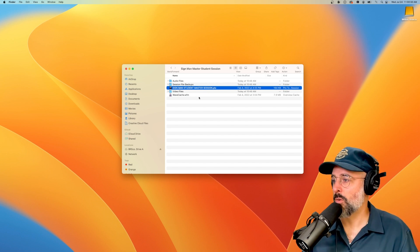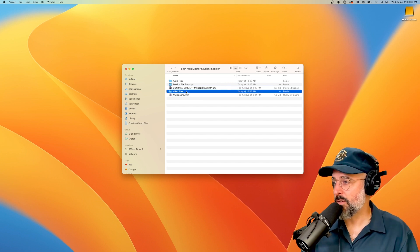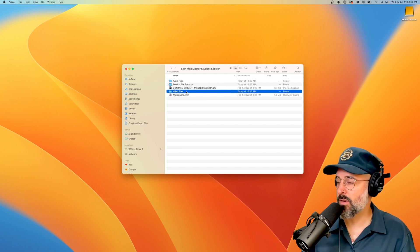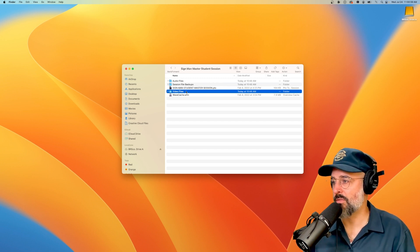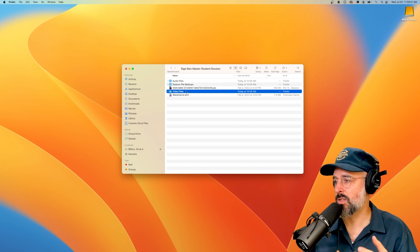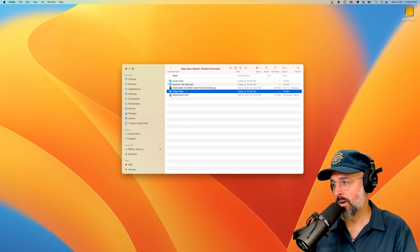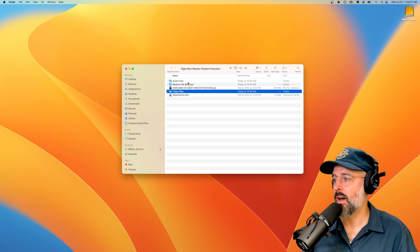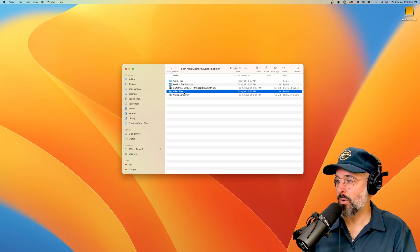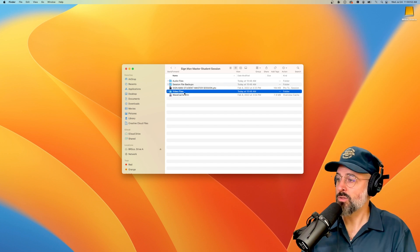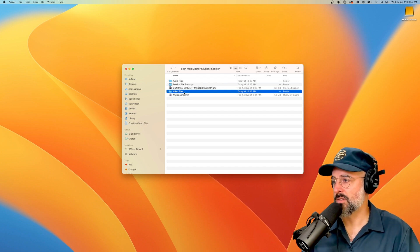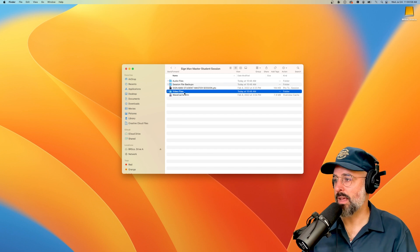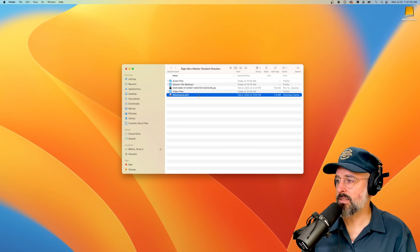After that, we have video files. So if we're doing sound for film or media or anything, we usually have a video file that's associated with the Pro Tools file. And it's important that it stays in here. Just like the audio files above, the file path will be Pro Tools looking inside of video files, and then for the video file name to load and link properly.